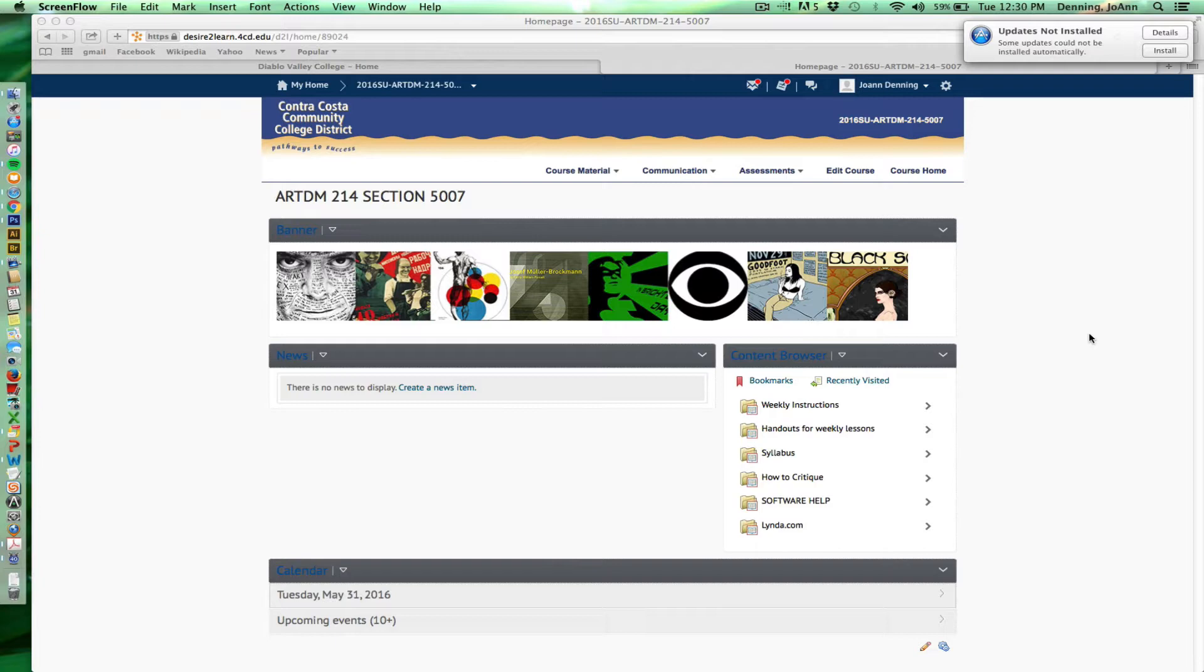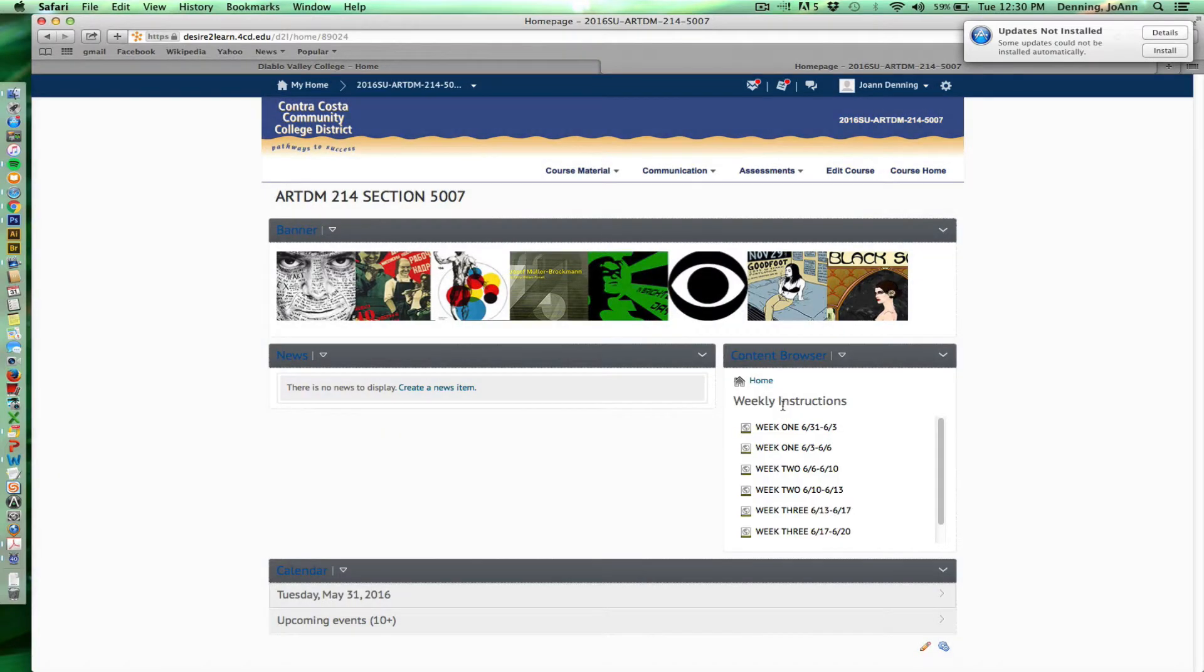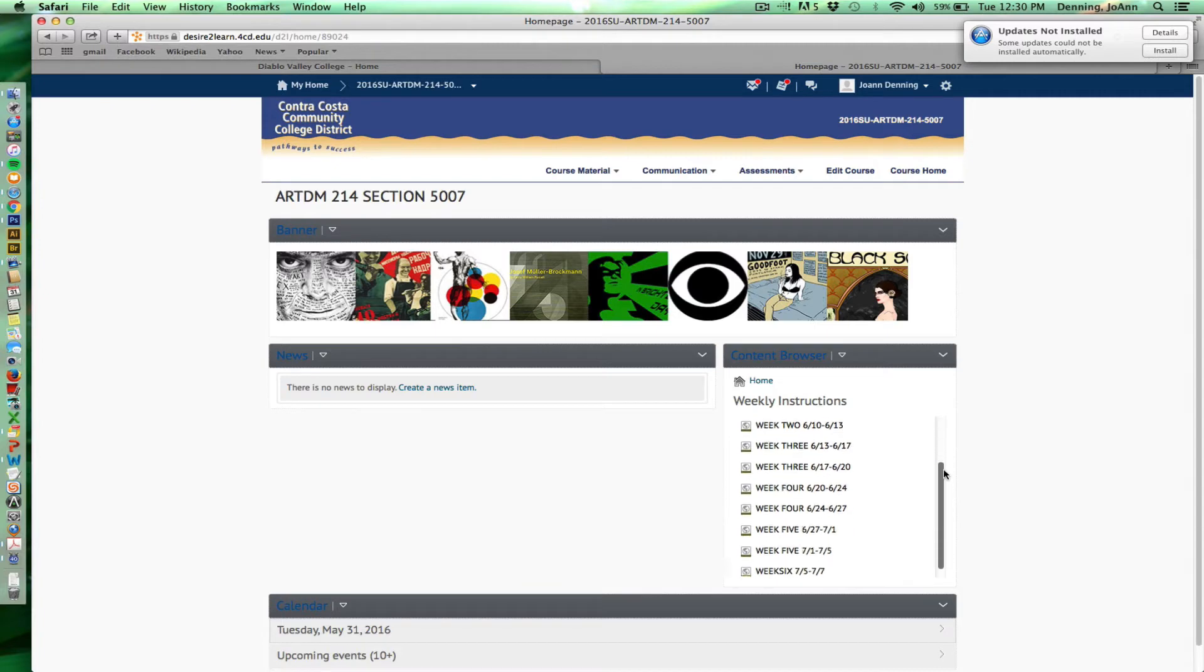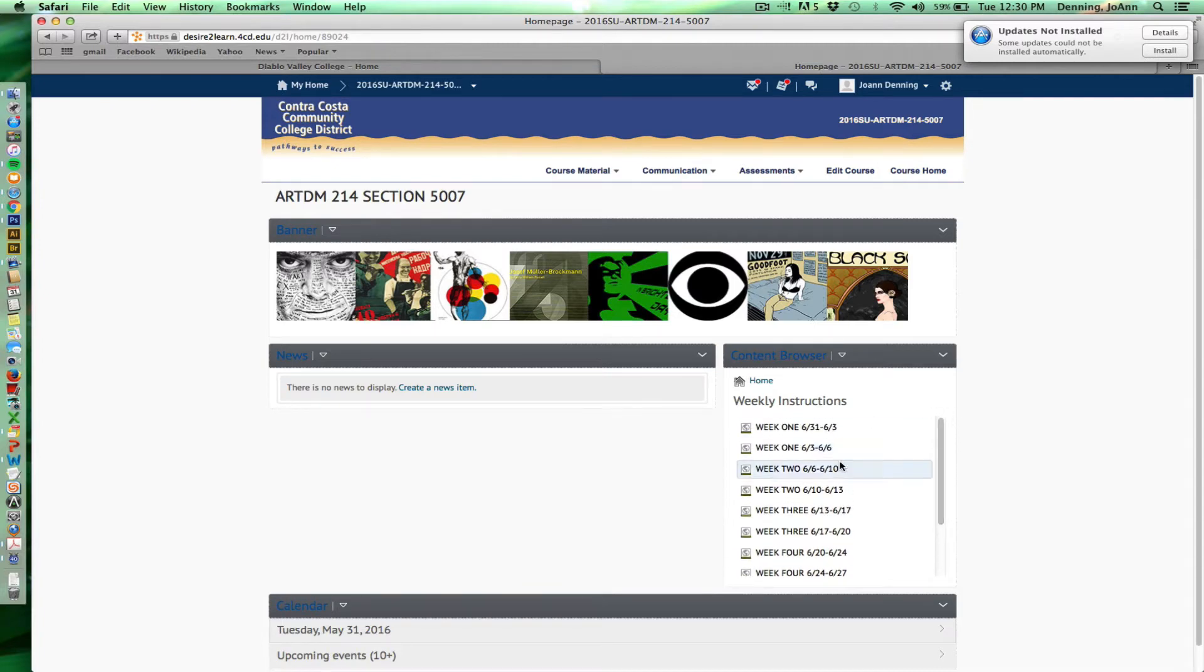Basically the course is going to be broken down into six weeks. If you go into this little side, notice on the side of the interface when you log in, you'll see there's a weekly instructions tab here. If you click on that, you'll be able to see all of the weeks broken down by date. It's about six weeks, but I break each week into two parts.